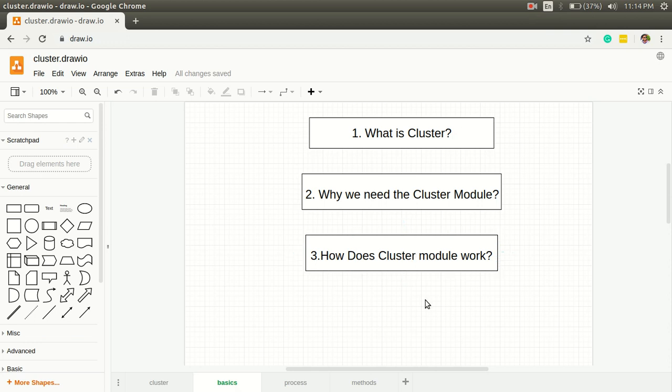The definition of cluster is it's a pool of similar worker threads which runs under a master process and communicates with the master process through IPC. That's the definition.